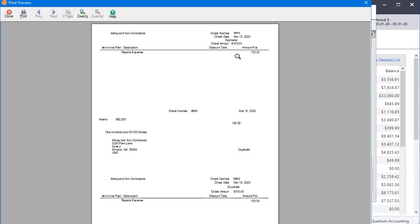So this is a preview of a check right here. You can see up in the top stub, I've got the word duplicate printing there, here in the signature area, and again on the bottom stub. All three places have the word duplicate. Same thing can happen on your invoices.